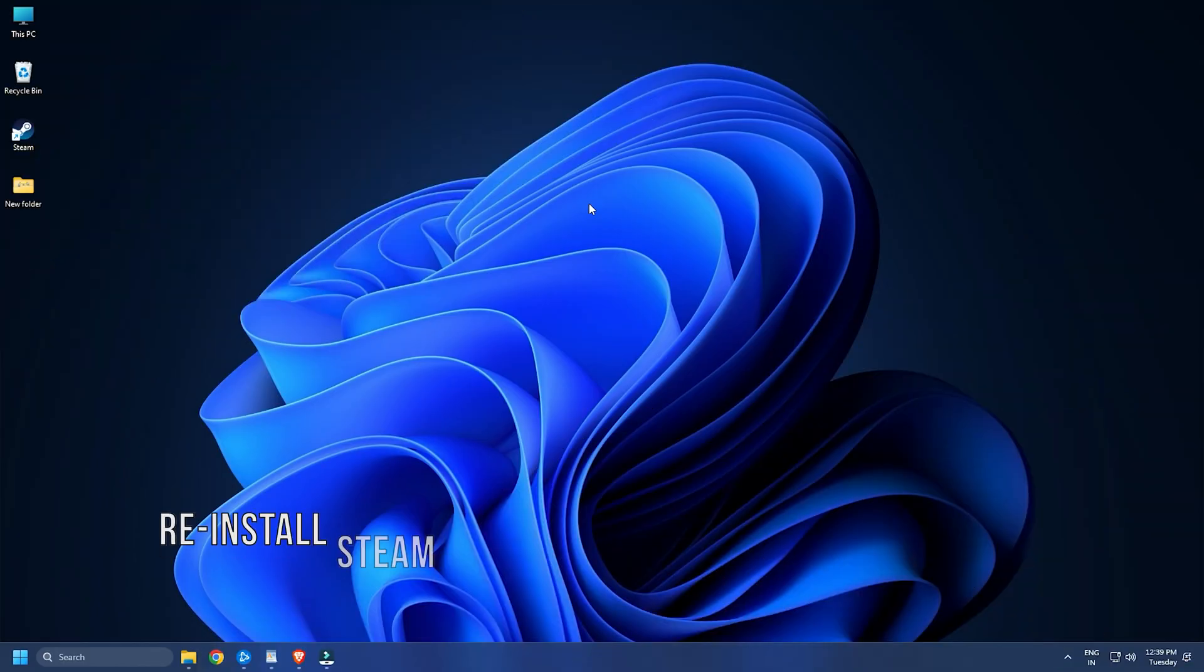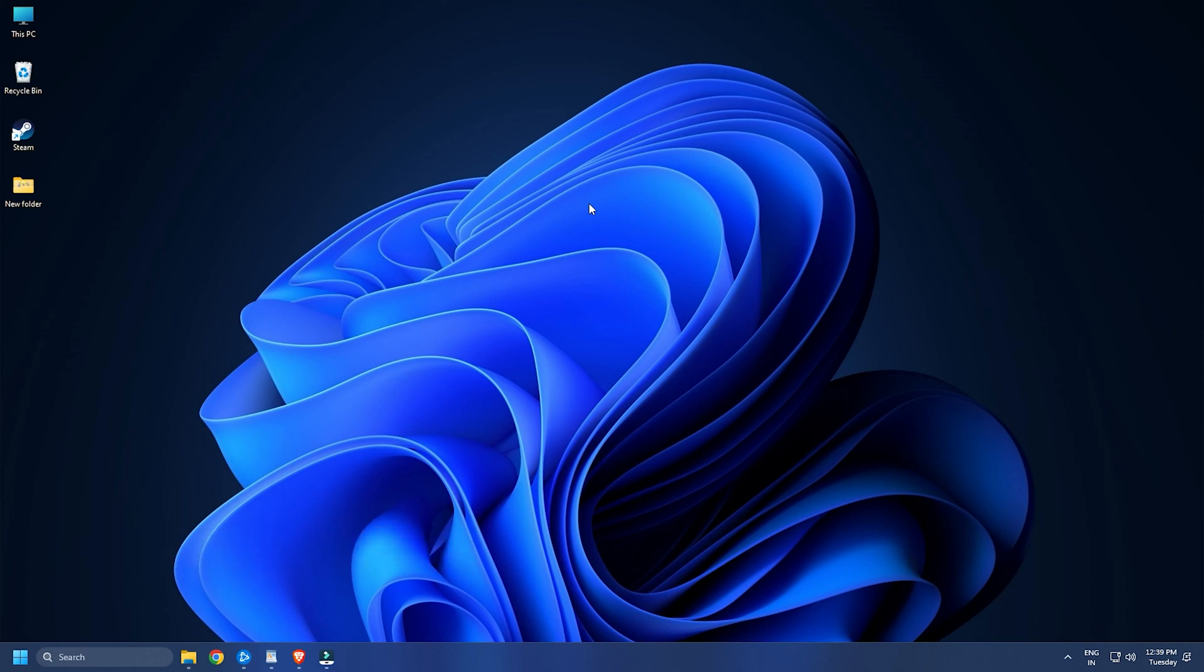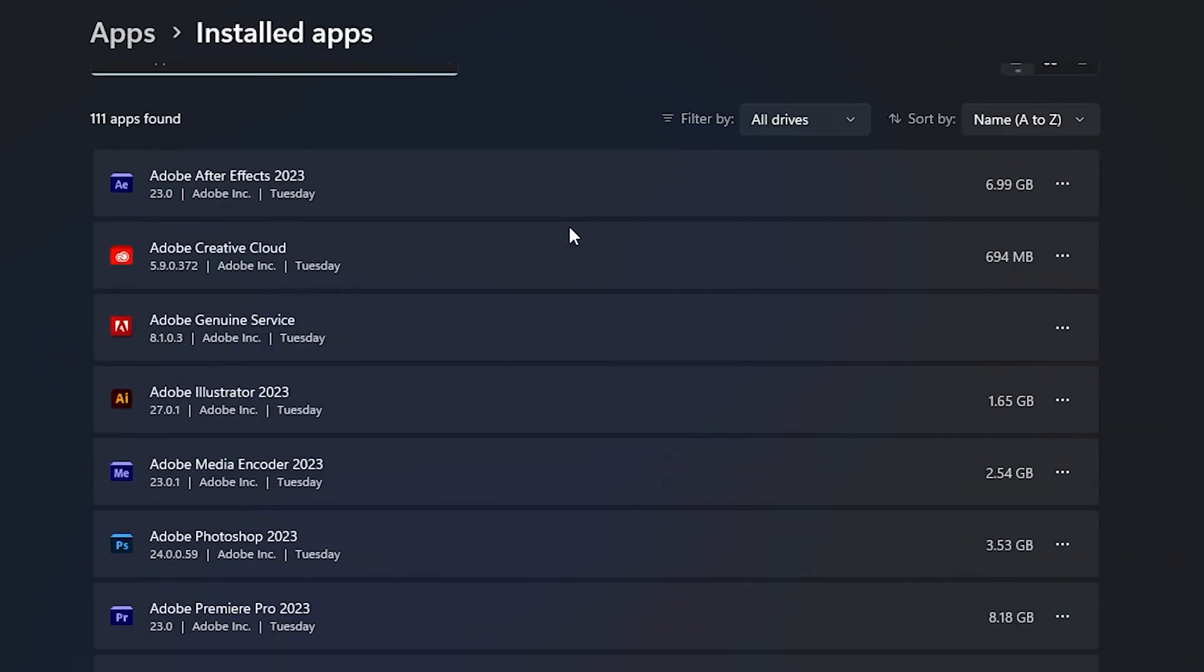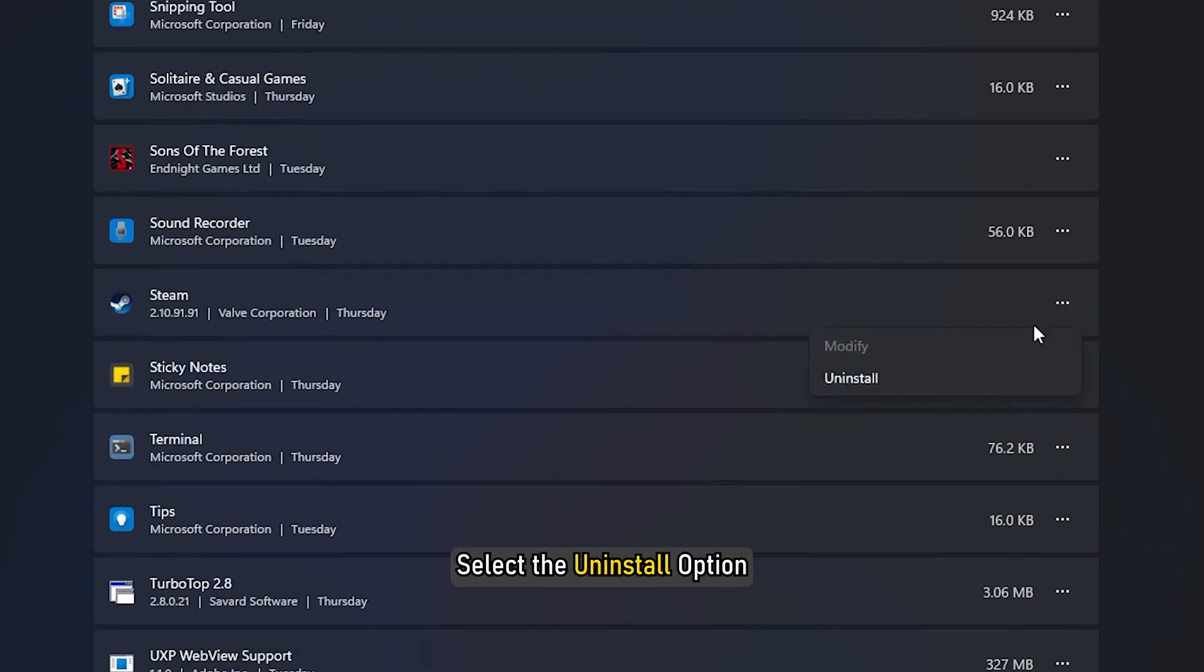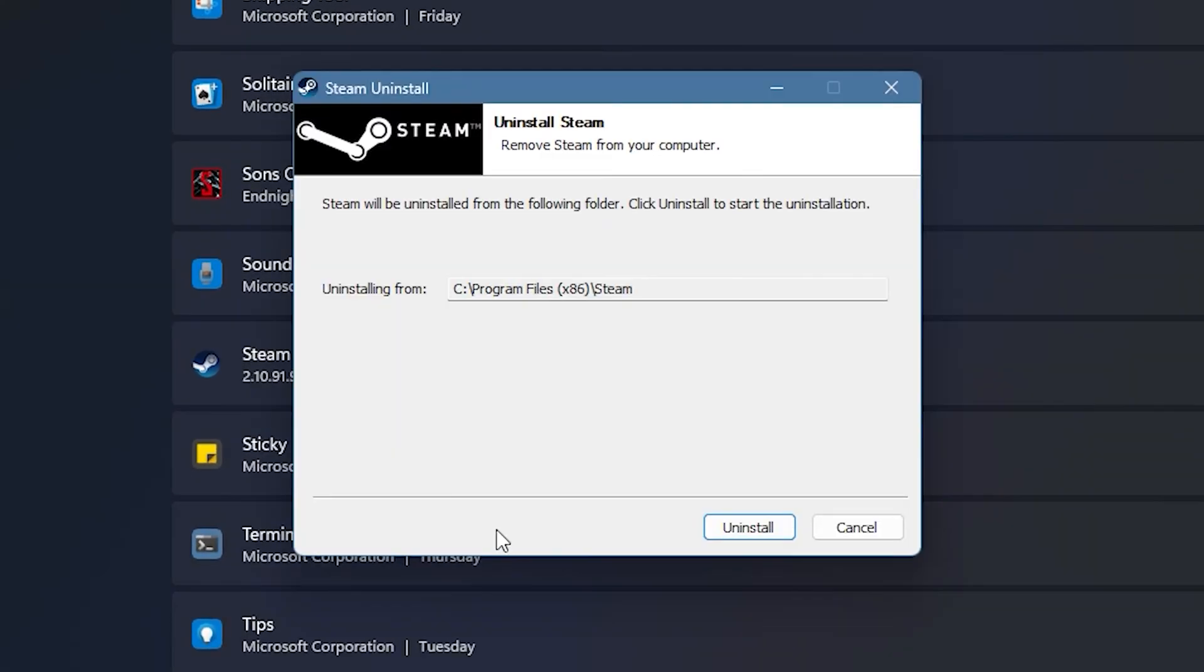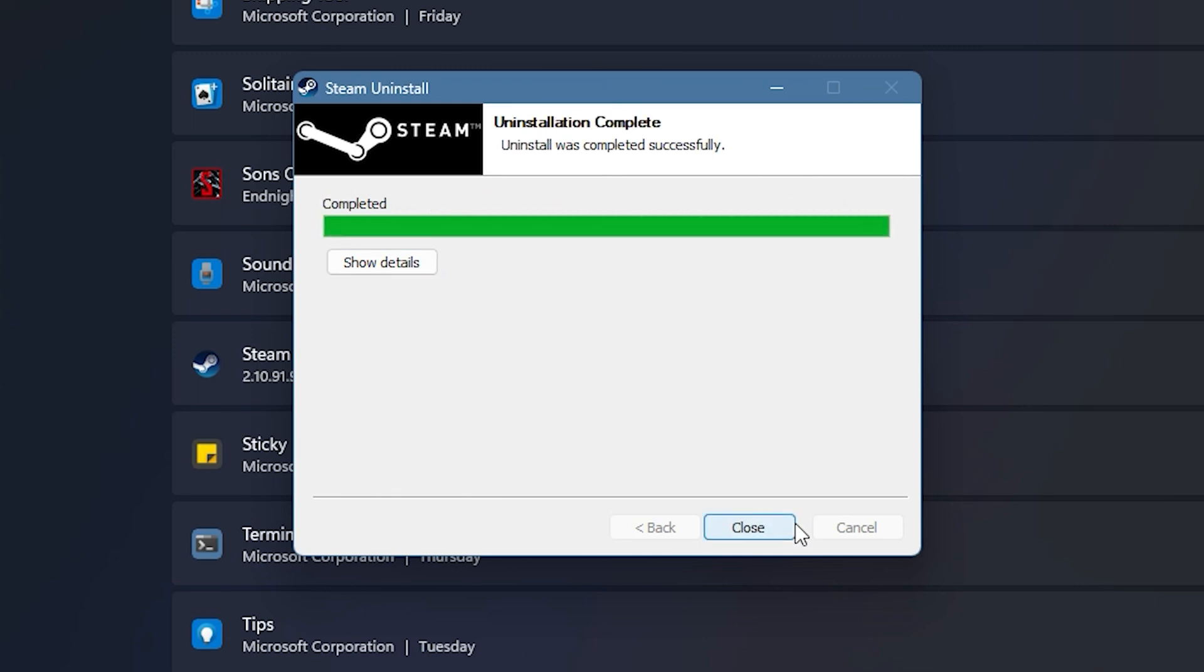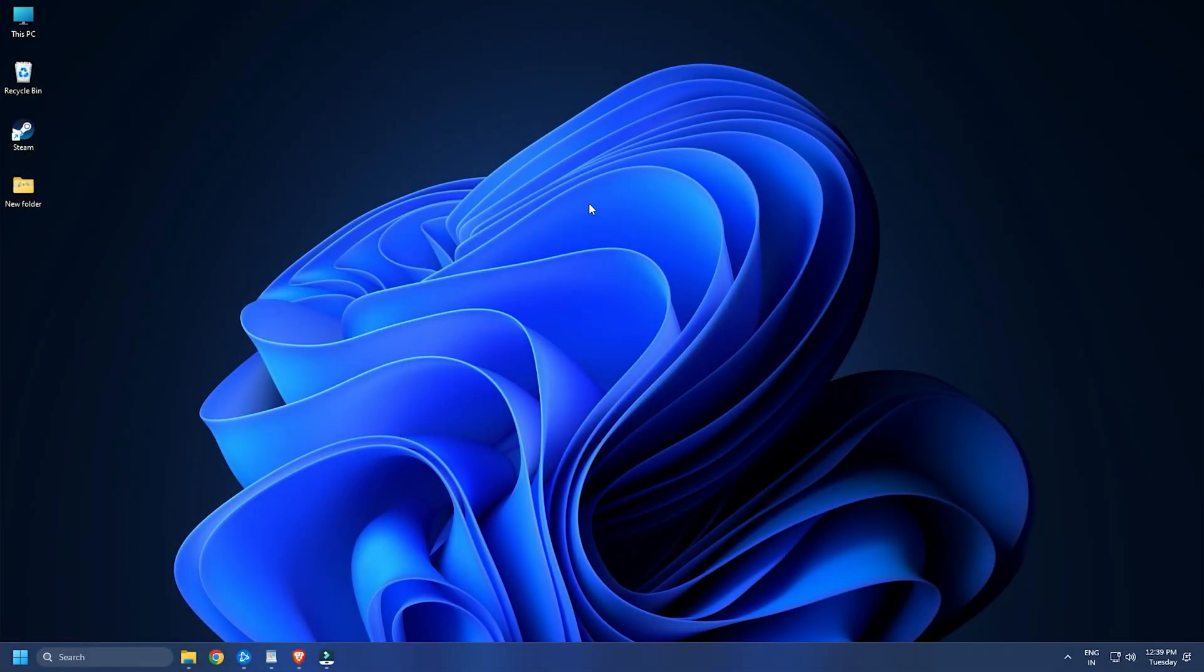Method Nine: If none of the above-listed solutions work for you, the last resort is to uninstall and then reinstall the Steam client on your computer. To uninstall Steam, open Settings, go to the Apps then Installed Apps section, and tap on the three-dot menu button present next to Steam. Select the Uninstall option and follow the on-screen instructions to remove it. Restart your PC, then visit Steam's official website and download and install it.